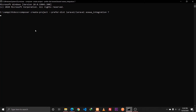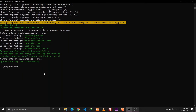Let's hit enter and I'll come back as soon as the application finishes installing. Our Laravel 7 application has been successfully installed. The next step is to open this in Visual Studio Code, so I'll CD into the ESEWA integration folder and then open that in our code editor.